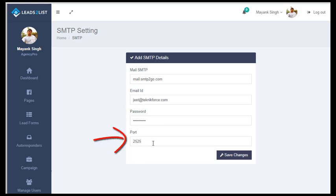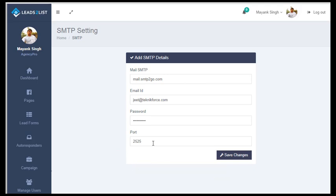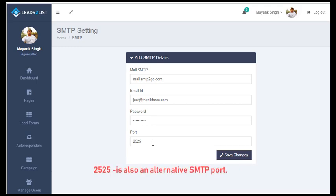The most common port is 25, which is the widely used port for SMTP. But most of the time, ISPs have it blocked, so it may not be open. You can also use port 587, which is the second most commonly used SMTP port, or port 2525 as an alternative. You just have to find the SMTP port that will work on your domain.